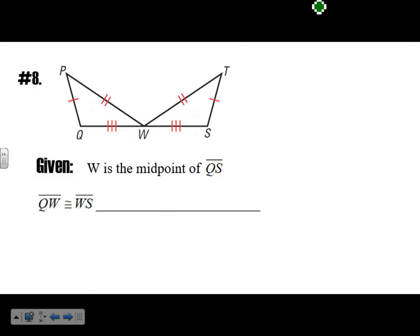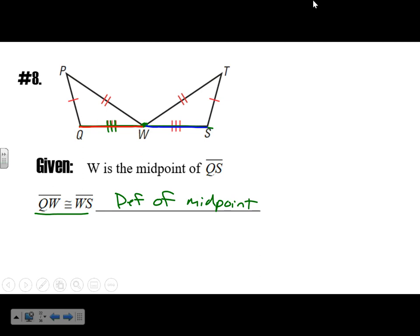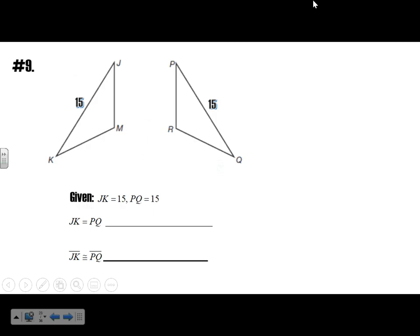W is the midpoint of QS. If W is the midpoint, that means WQ is congruent to WS — that's the definition of midpoint. JK equals 15 and PQ equals 15, so JK is equal to PQ — that's the definition of equality — and therefore JK is congruent to PQ, which is the definition of congruence.